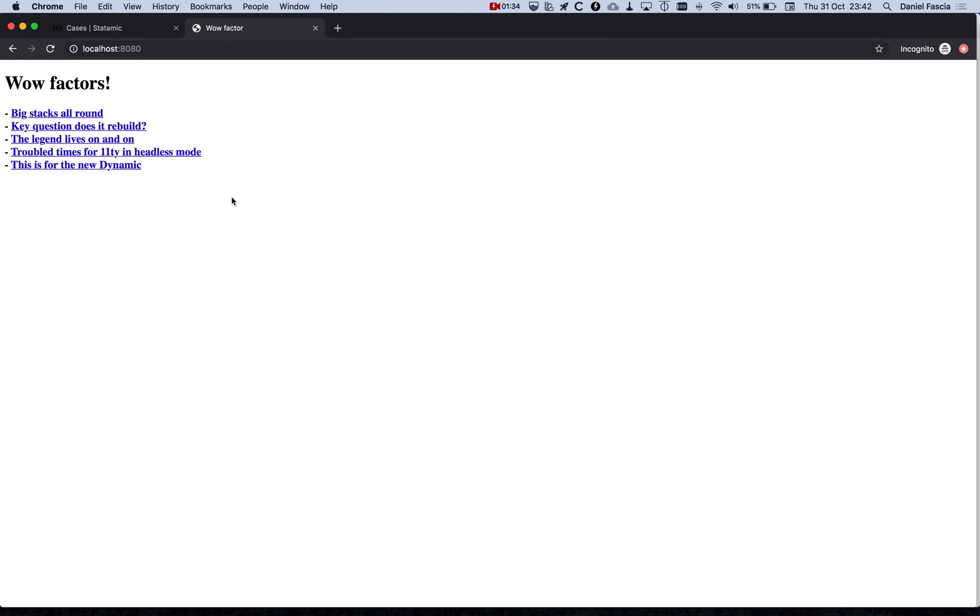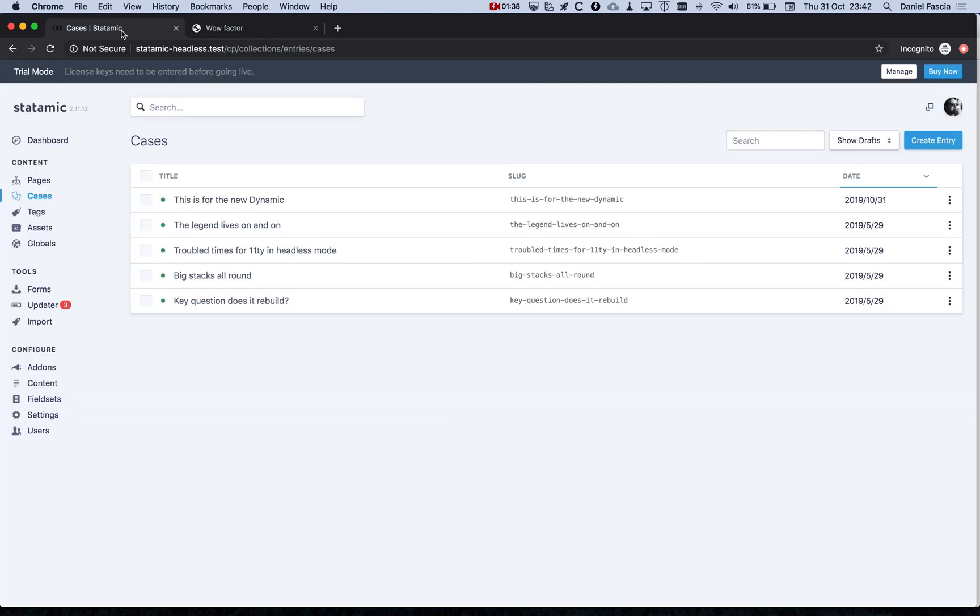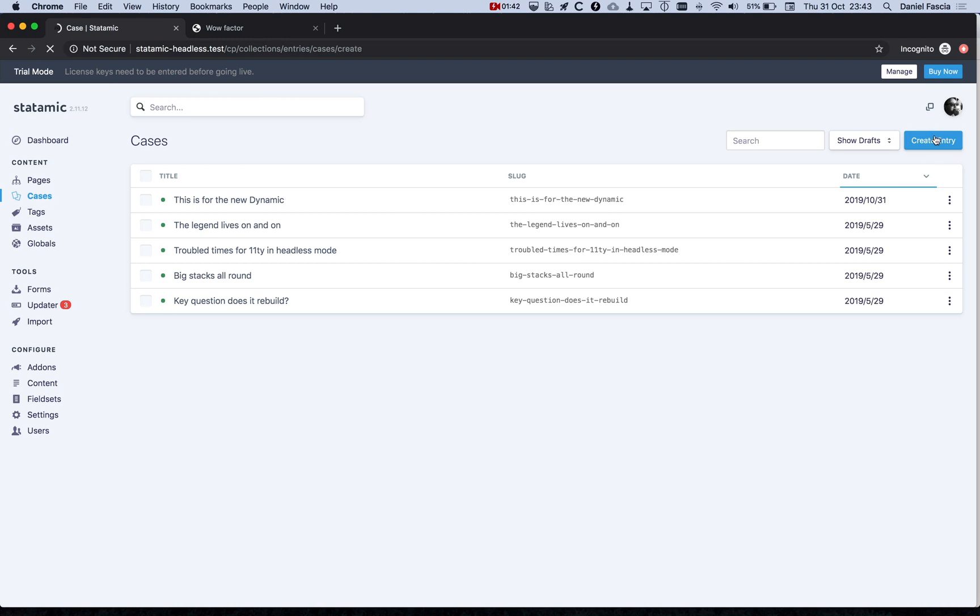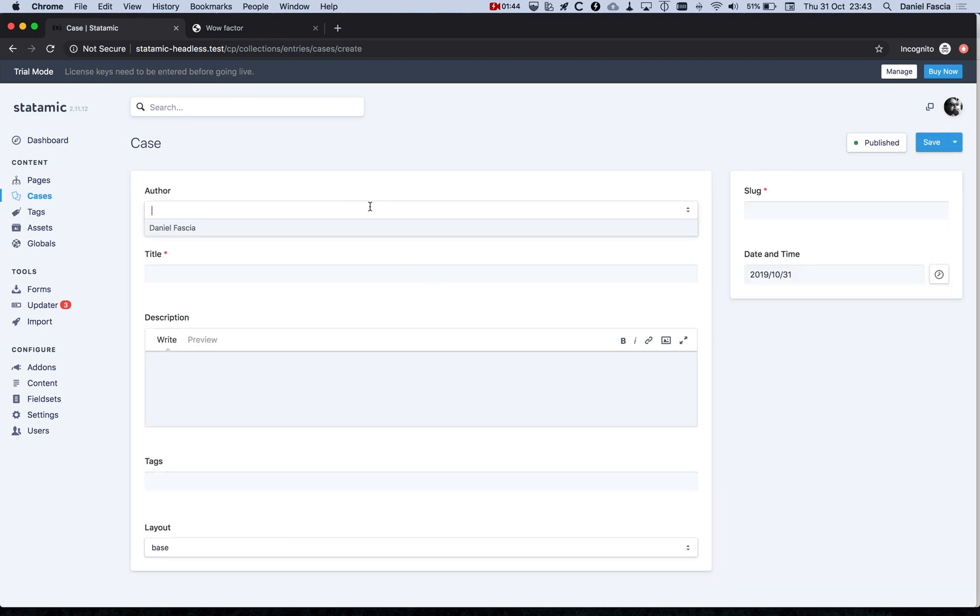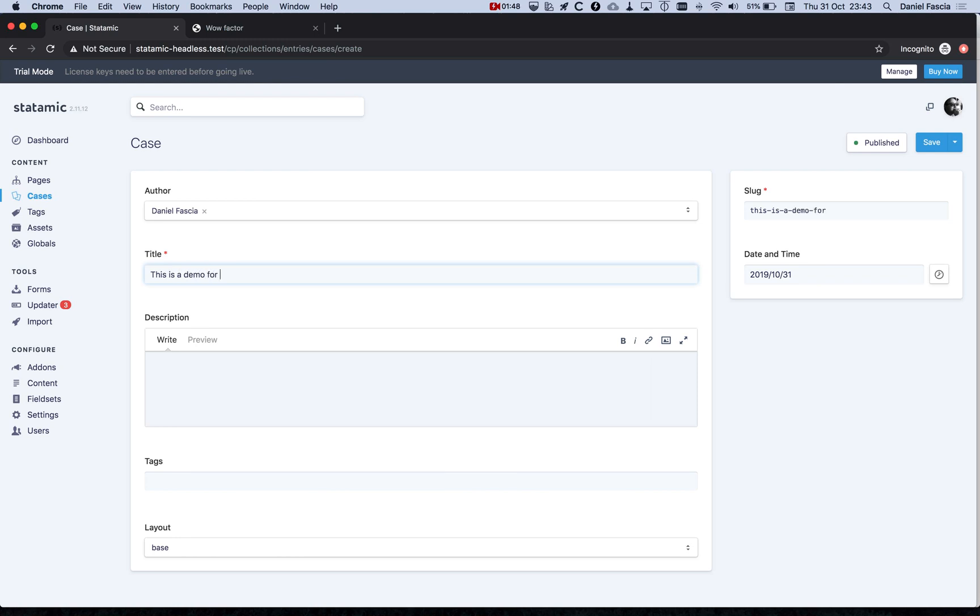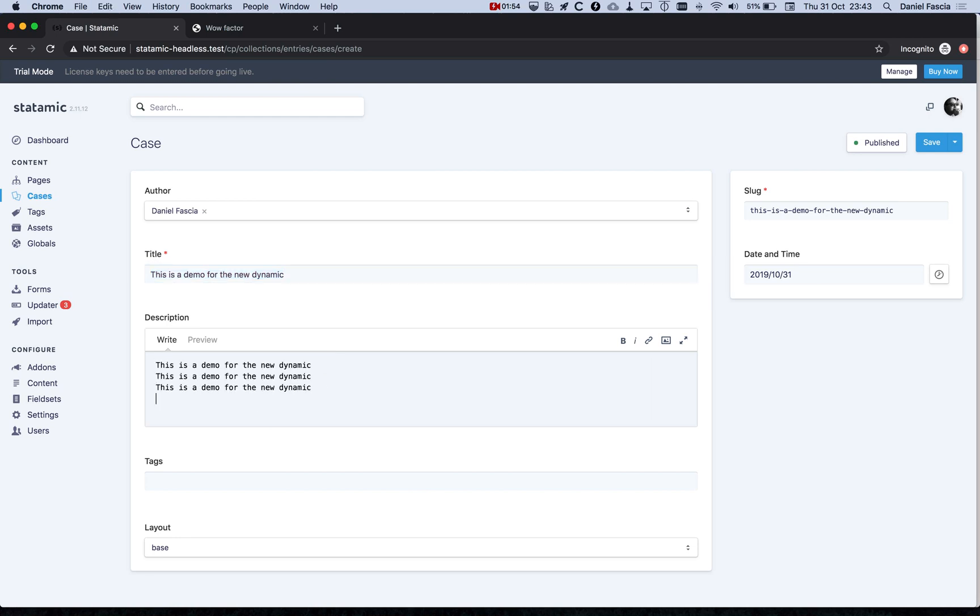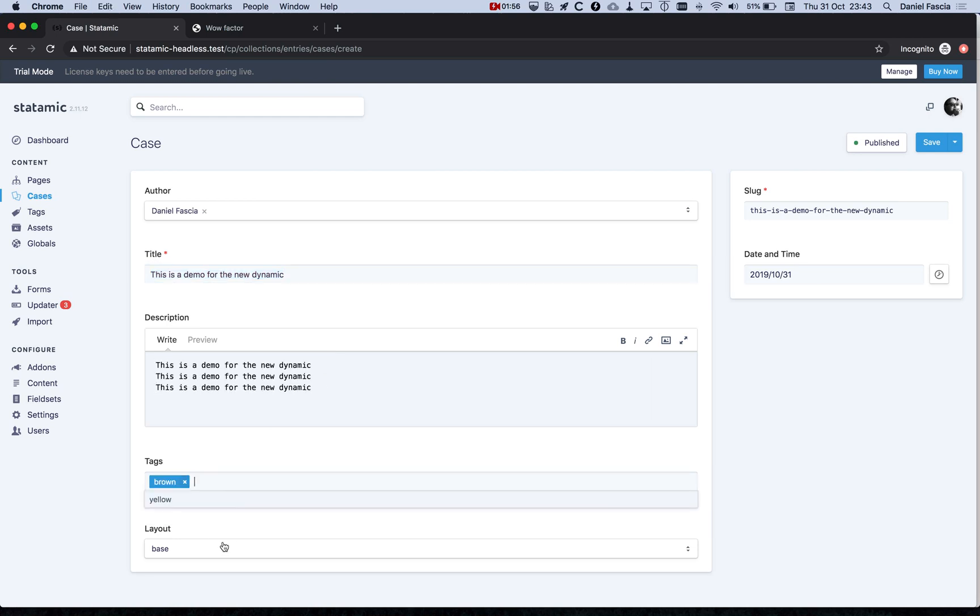There we go. Now I'm going to just go to the Statamic admin panel here and create a post. I'll just copy that a few times to make some dummy content and fill it out. So that should be enough.